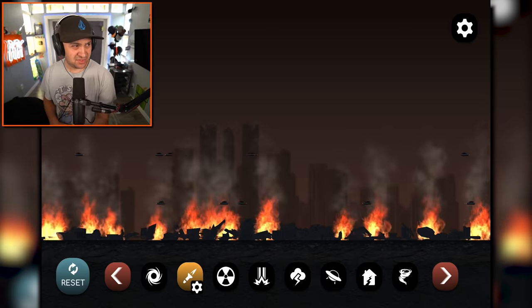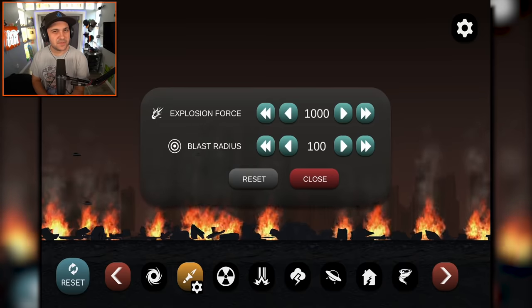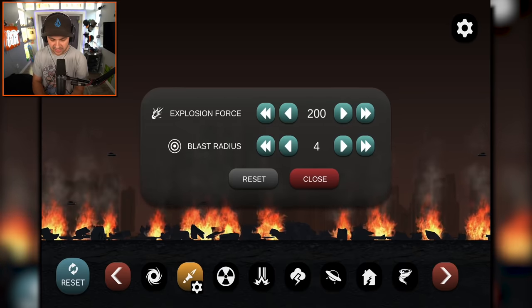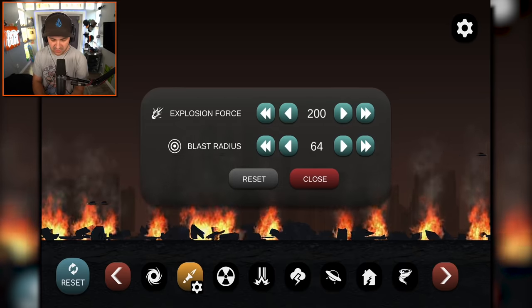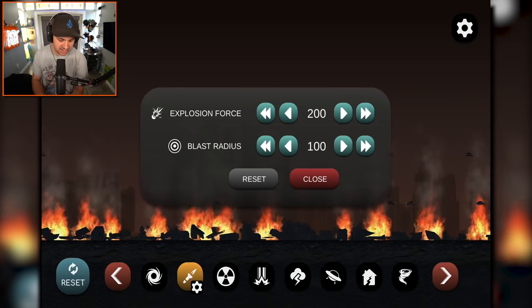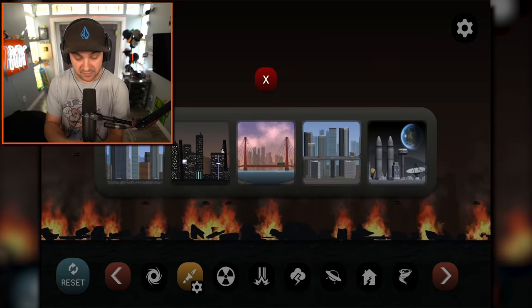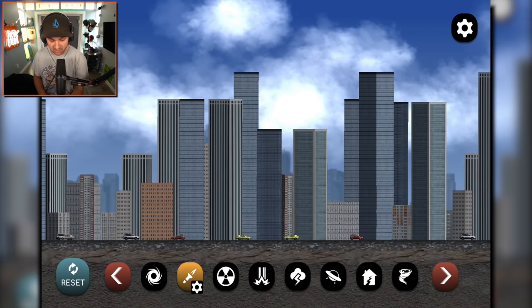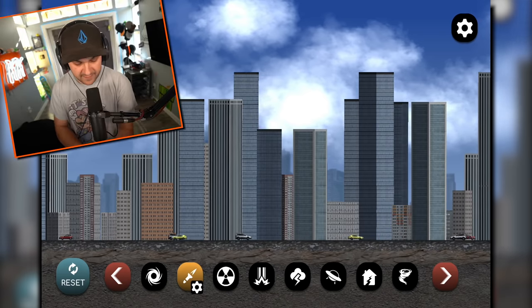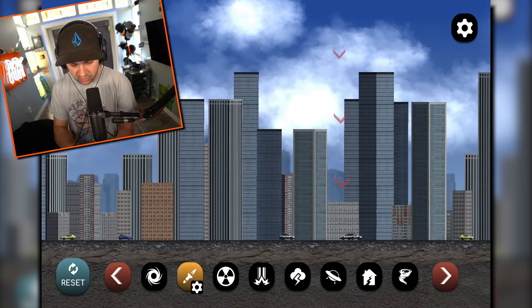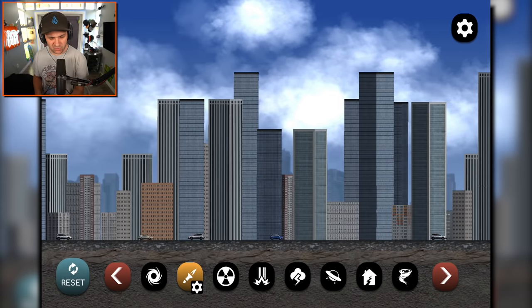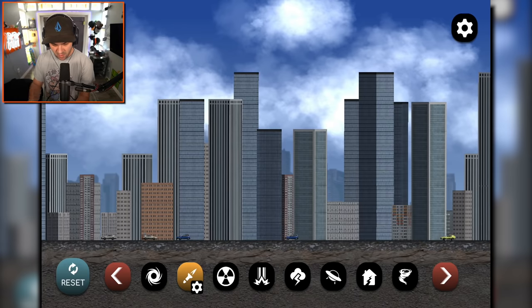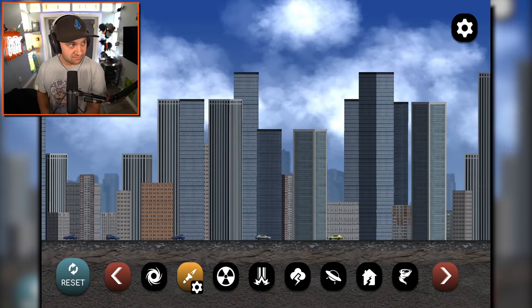So that must be the explosion force that's having such a huge effect on that. Although I do kind of want to see what happens when you max the blast radius, but not the explosion force. Let's just, let's see. Let's experiment here. Why does it work sometimes and it doesn't work other times? I'm very confused. I don't know what's going on with this one. It seems a little wonky.